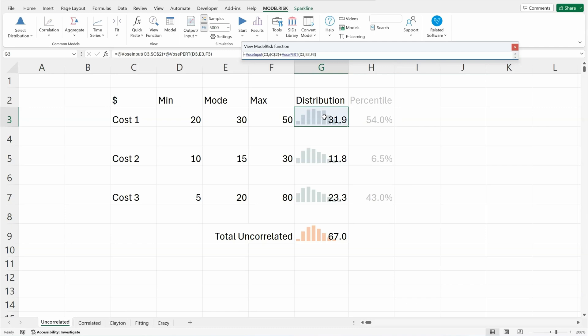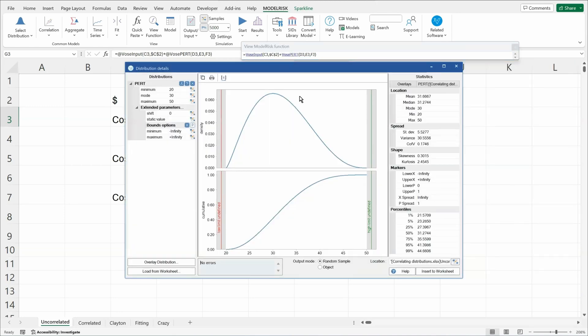First of all, here is an example model where the three costs, one, two, three, are defined by distributions. Here, for example, minimum, mode, and maximum, 20, 30, and 50, and they're being modeled using a PERT distribution.